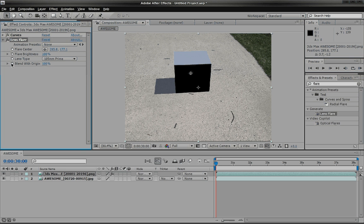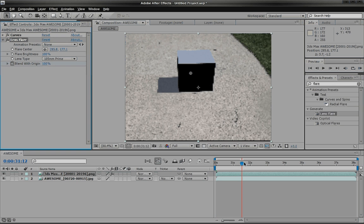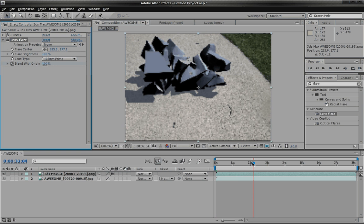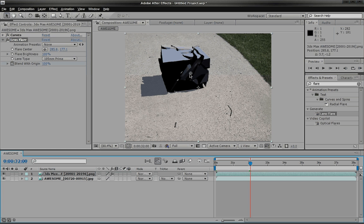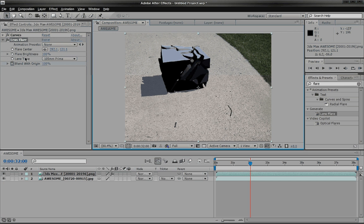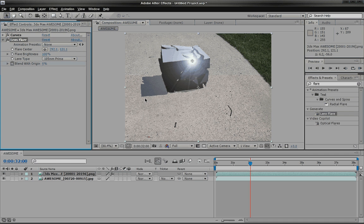And let's see. We're going to keyframe this. So we're actually going to keyframe it when the box is about to blow up, so it kind of looks pretty interesting. So right here is when it's about to blow up. So set the blend with original to zero.